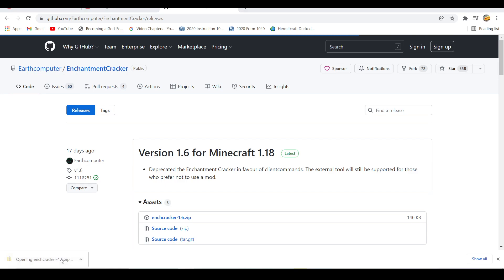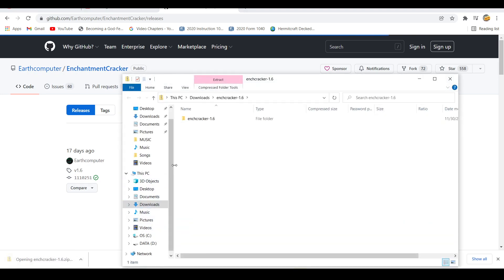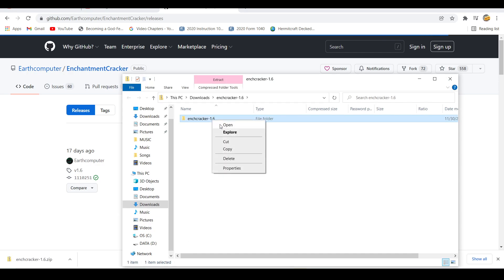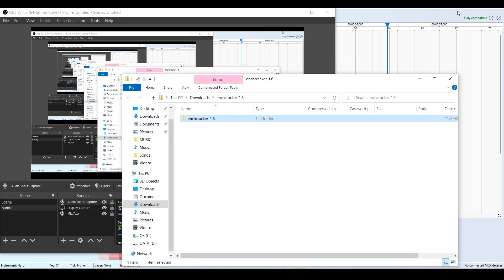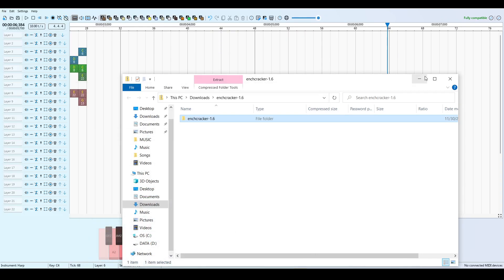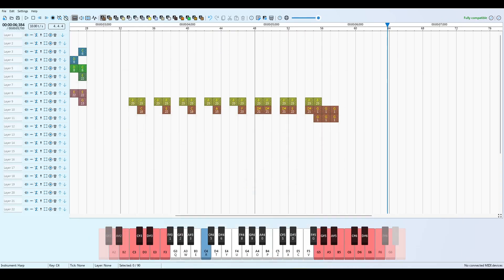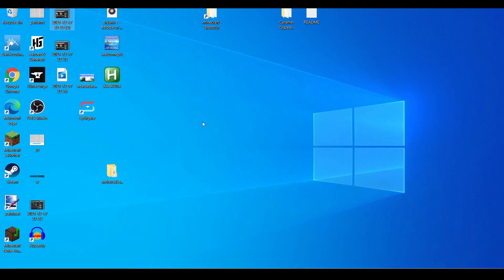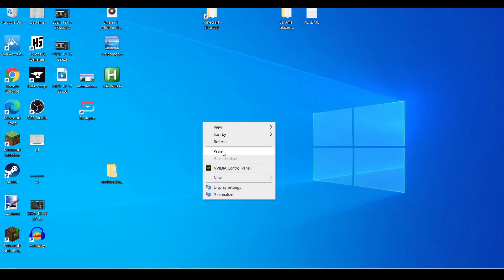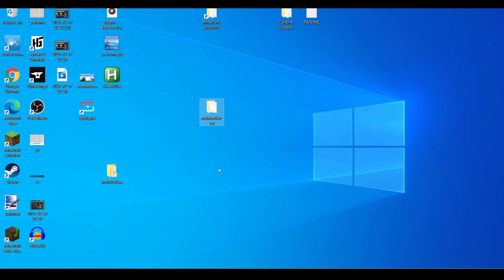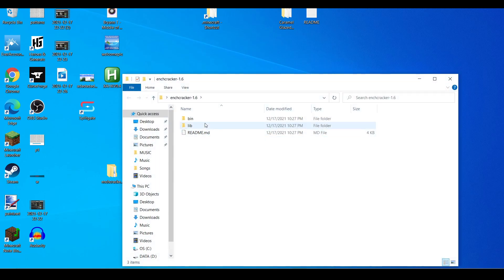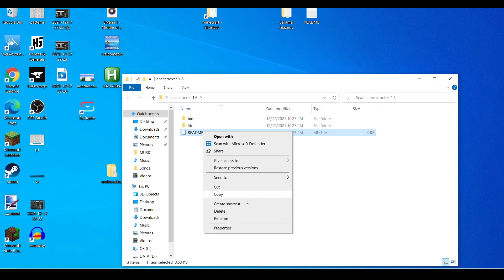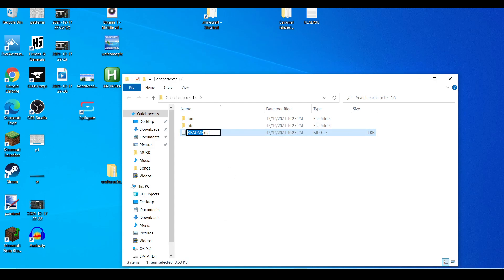So we open it and then we see this. Copy, paste. All right, we open it up. You can do this if you want to read this, this is not required.